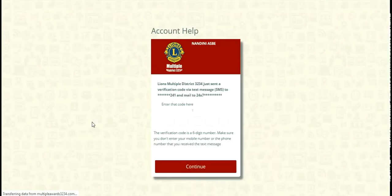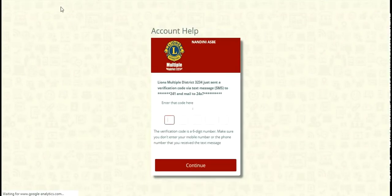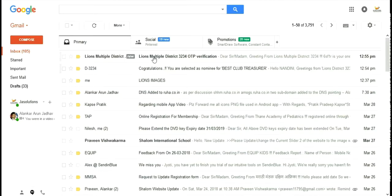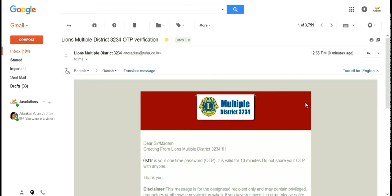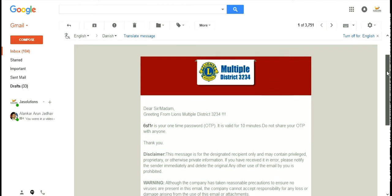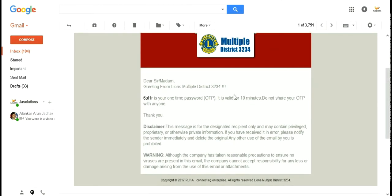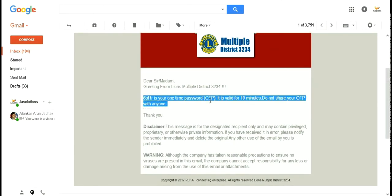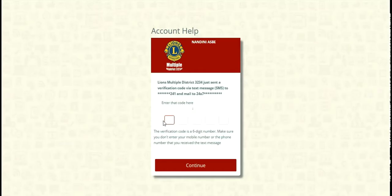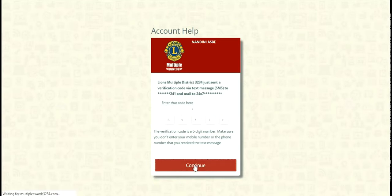After that, the system automatically generates mail and SMS to you. By opening that, you can get a one time password. You can see here, mail is provided where you can get the one time password. You have to just put that into the box given.